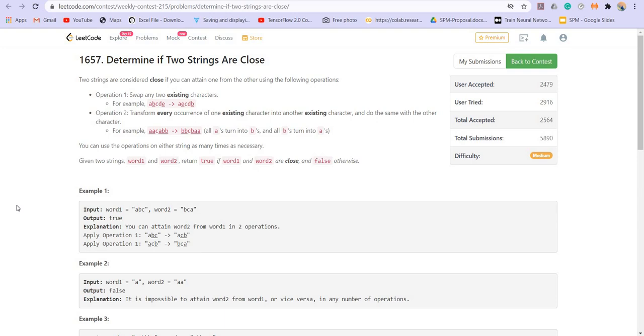Two strings are considered closed if one can be obtained from the other using following two operations. Operation number one is, swap any two existing characters. So for example, if we swap B and E, we'll be obtaining this string. Another operation is to transform every occurrence of one character into another character and do the same for the other character as well.